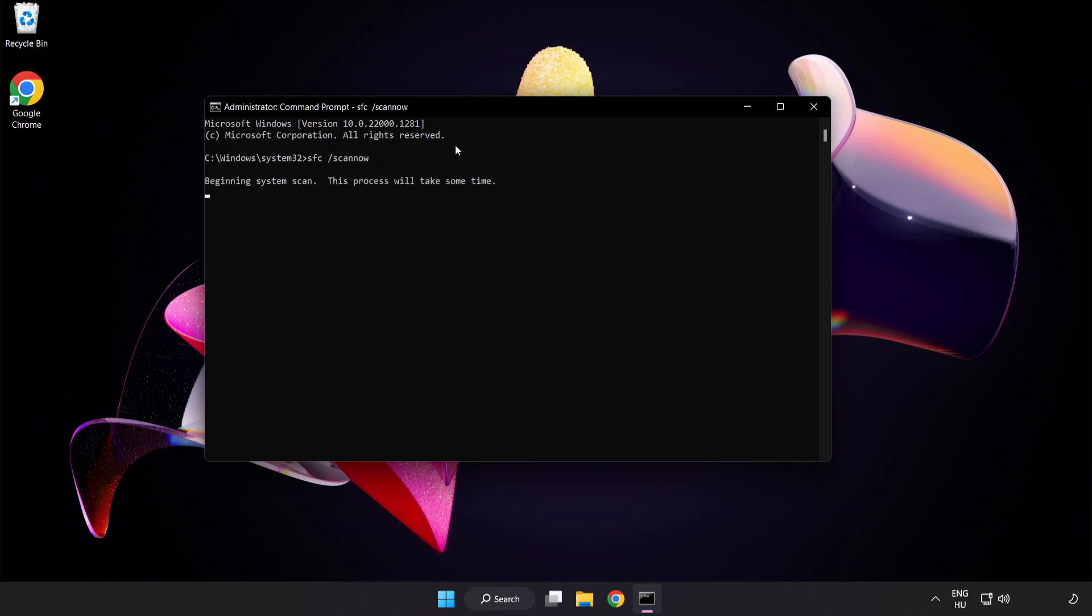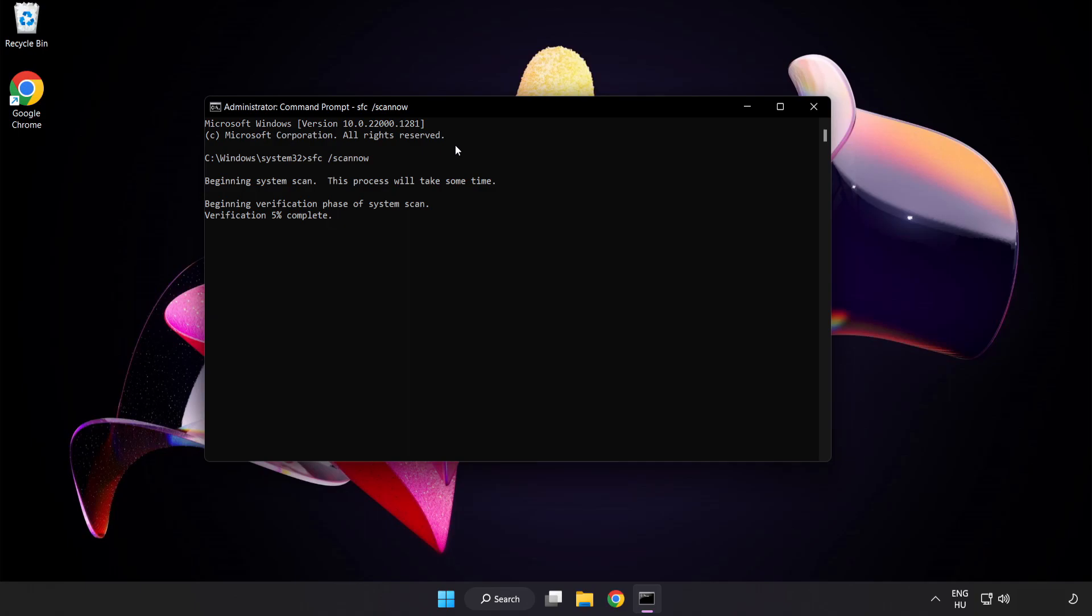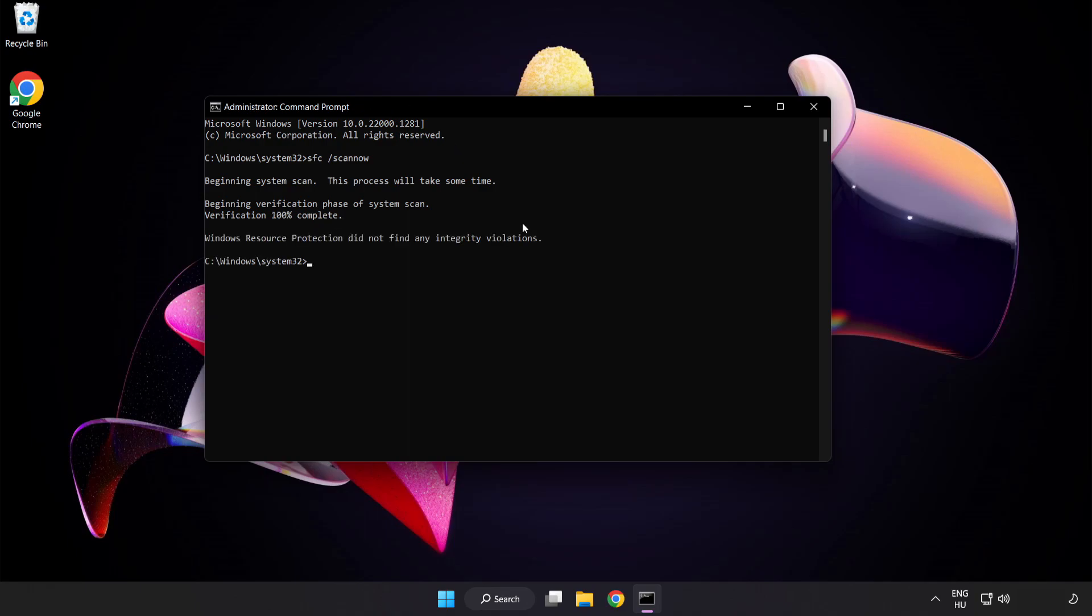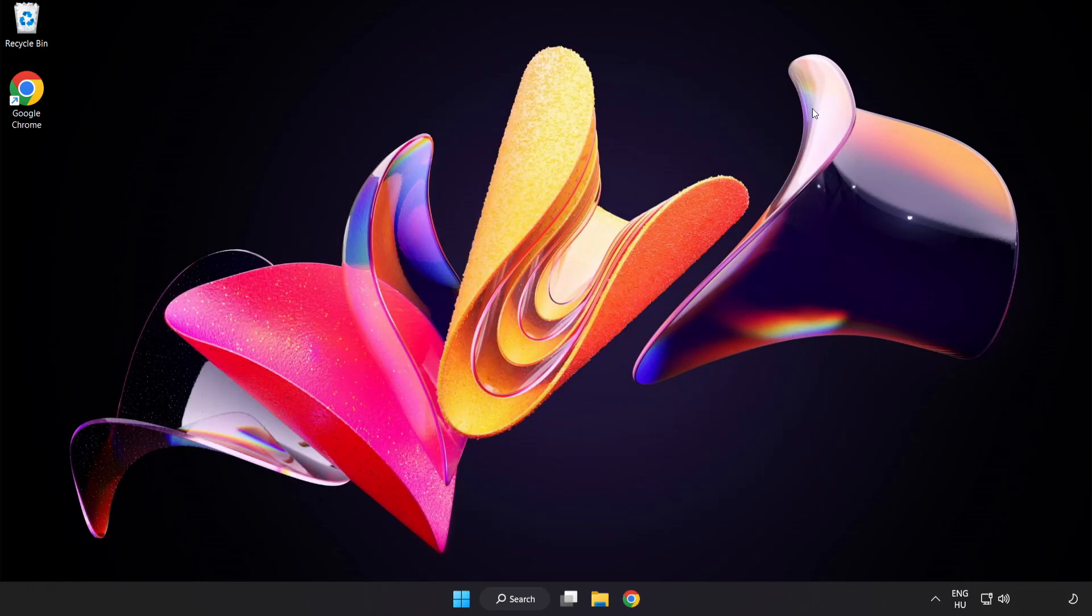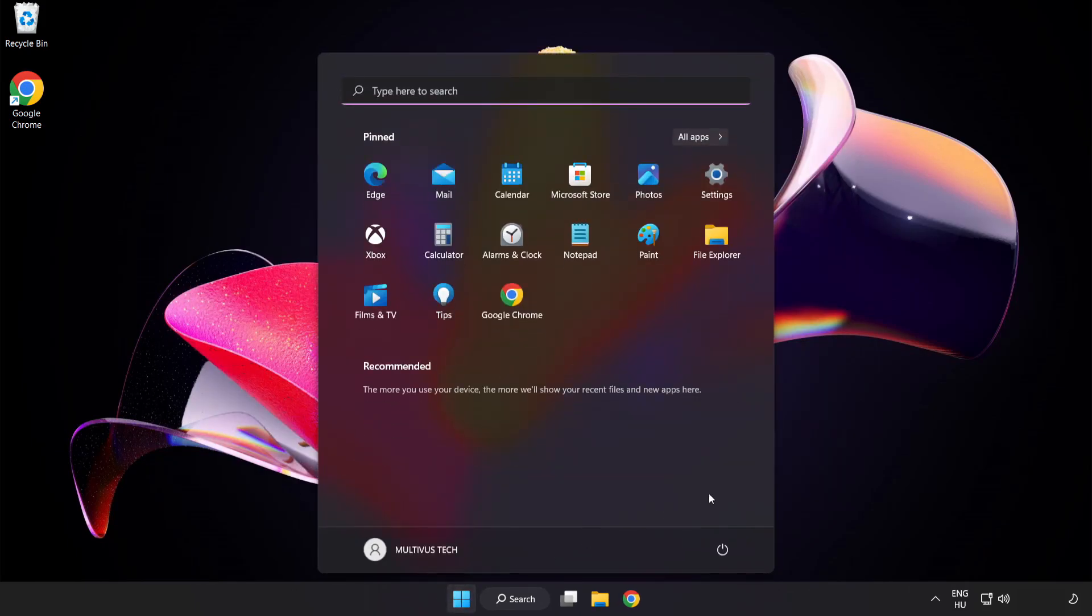Type SFC space scan space now. After completed, close the window and restart your PC.